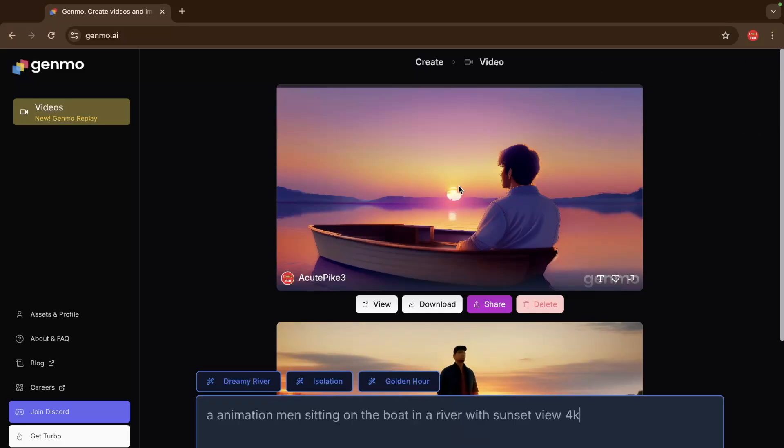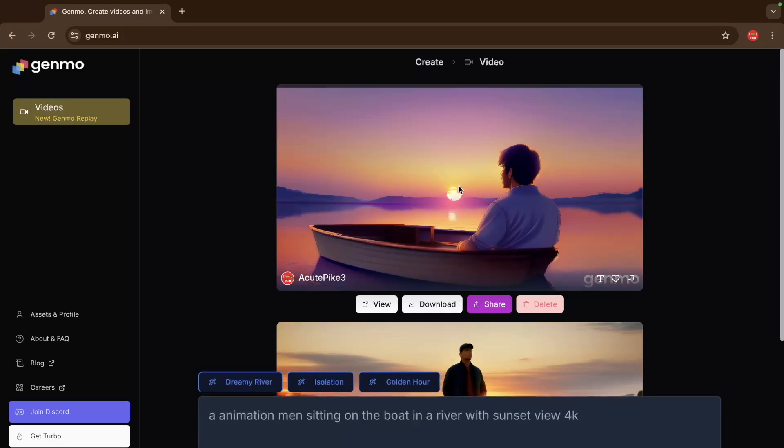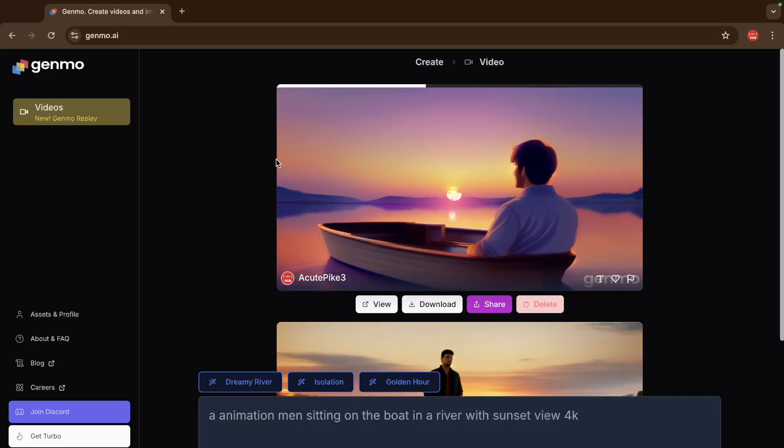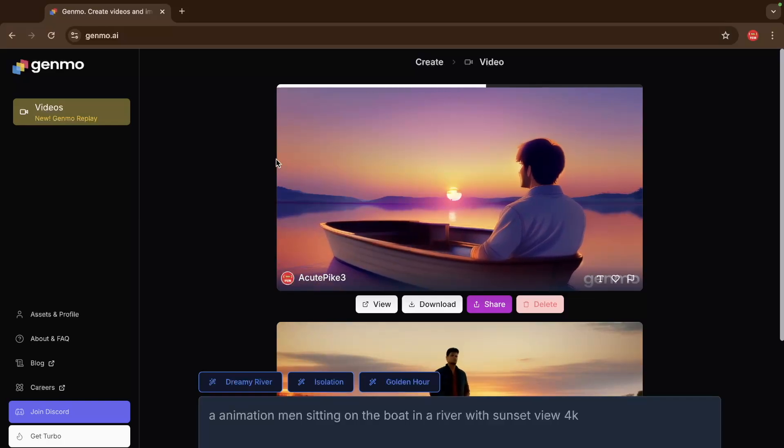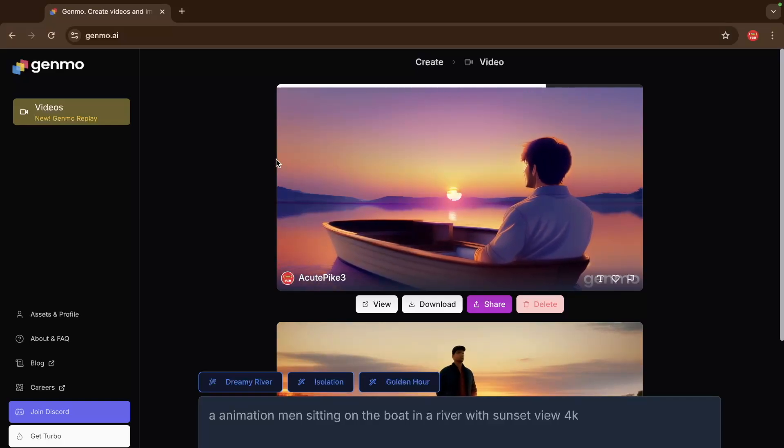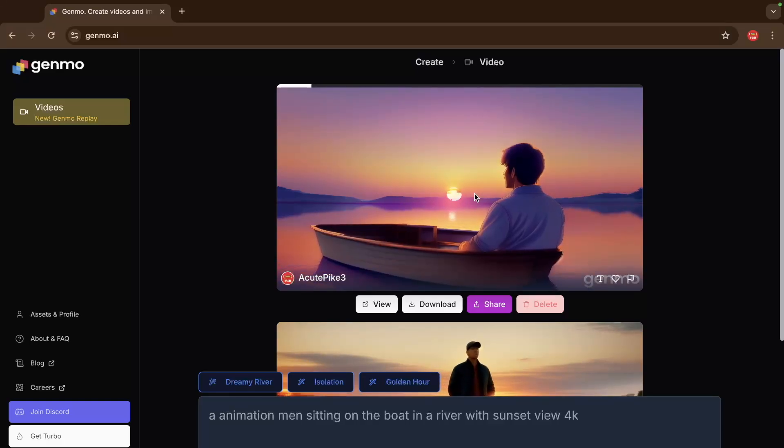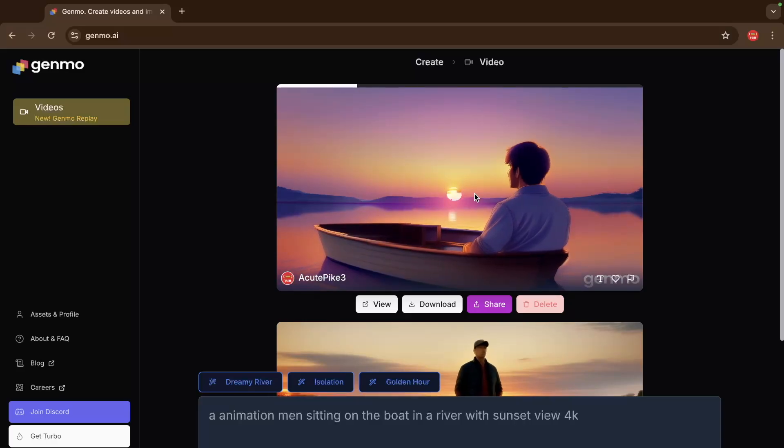And as you can see here this is really fantastic. I really love this video. As you can see here, the man sitting on the boat in a river with a sunset view. It's really superb.